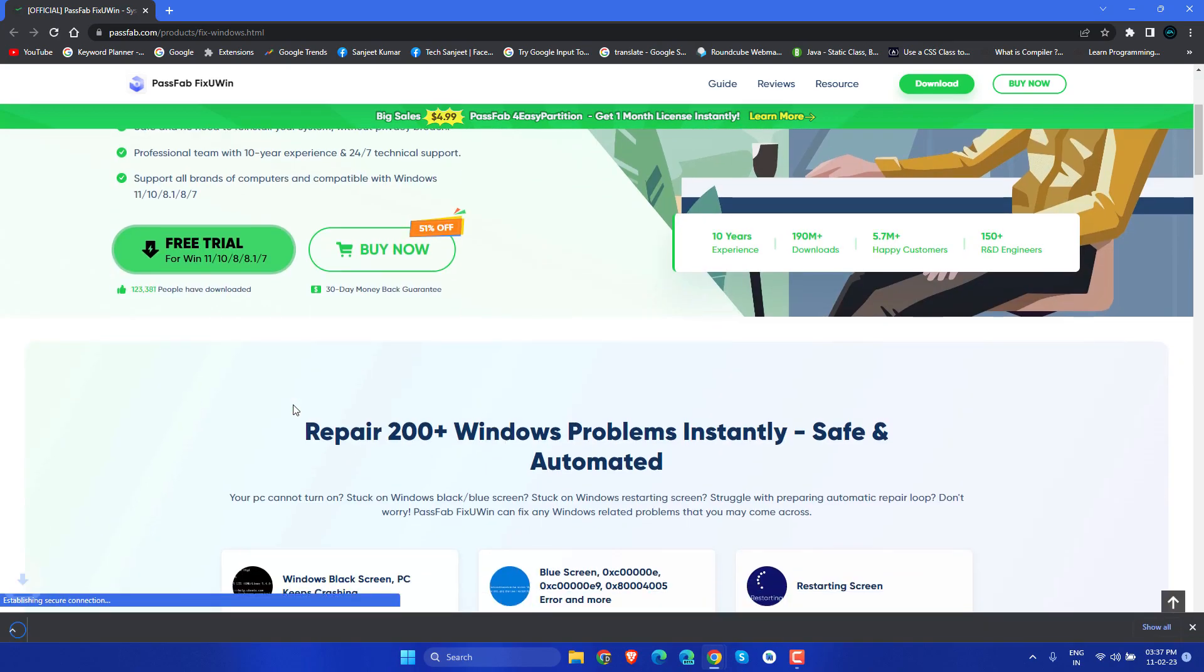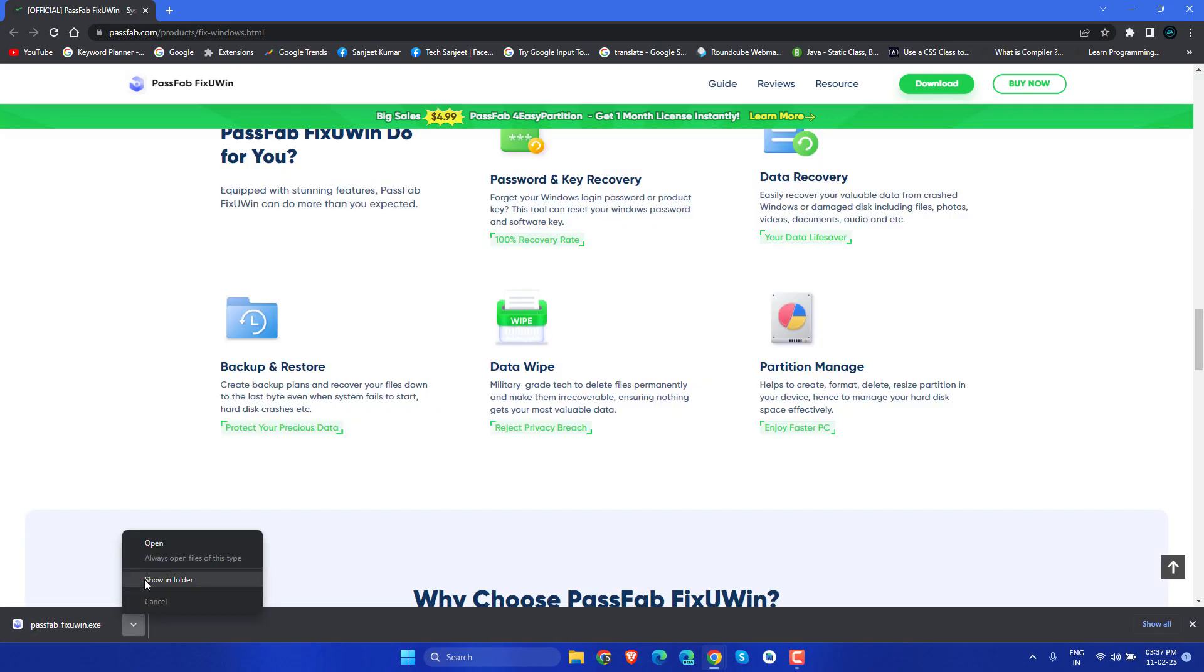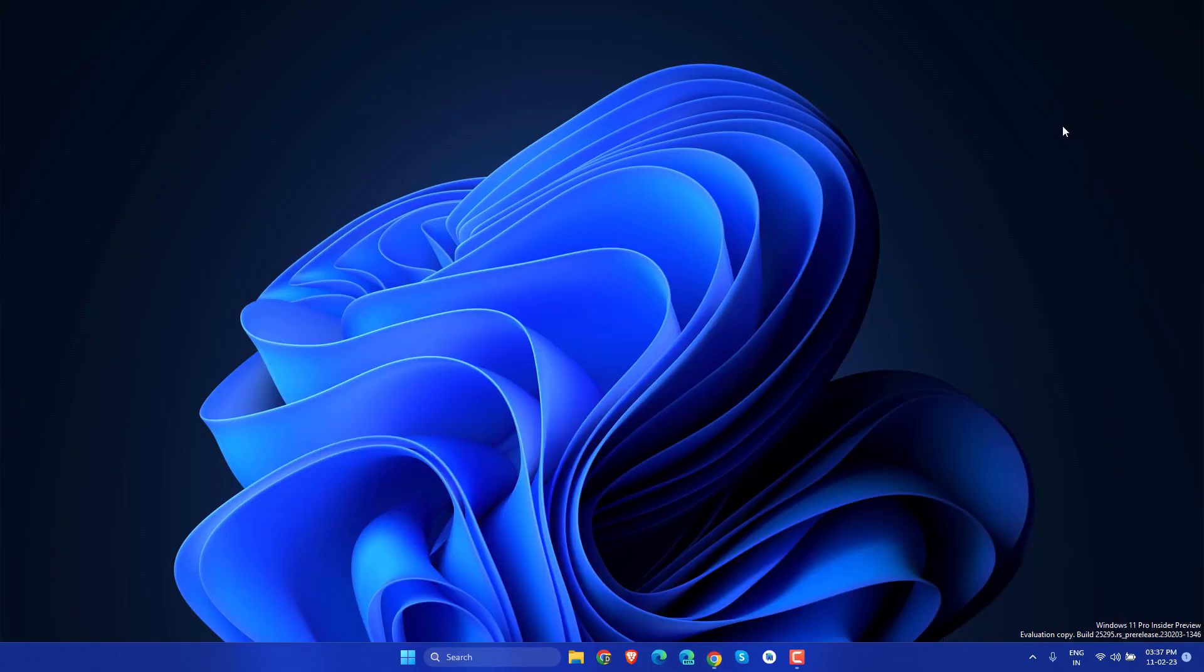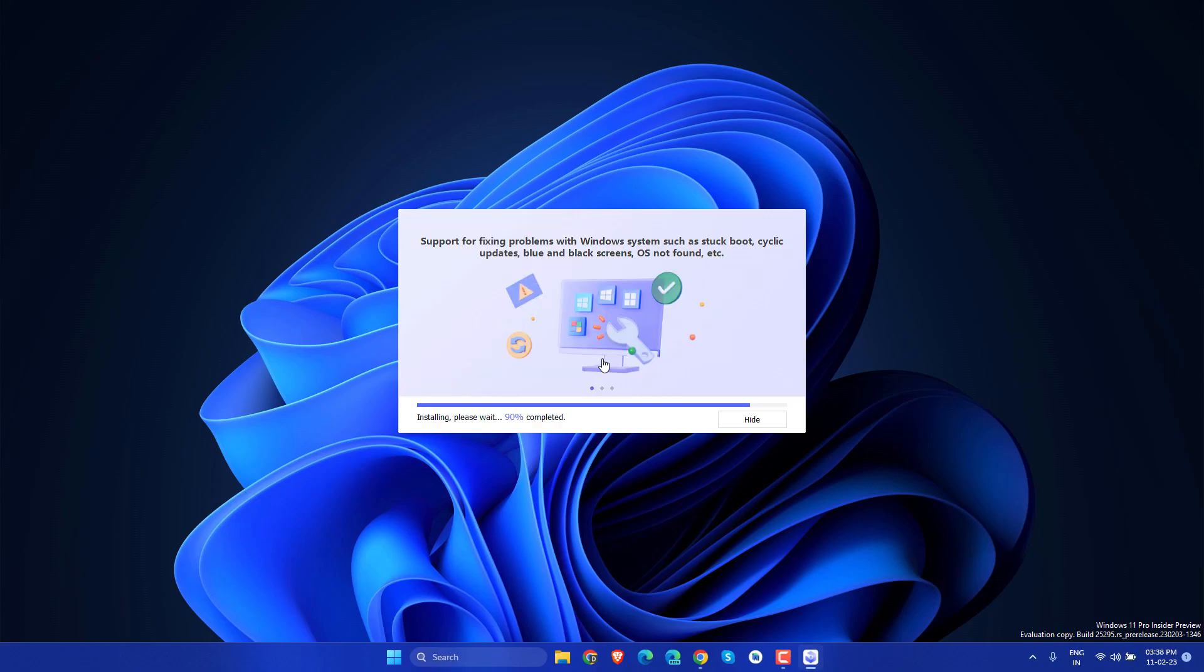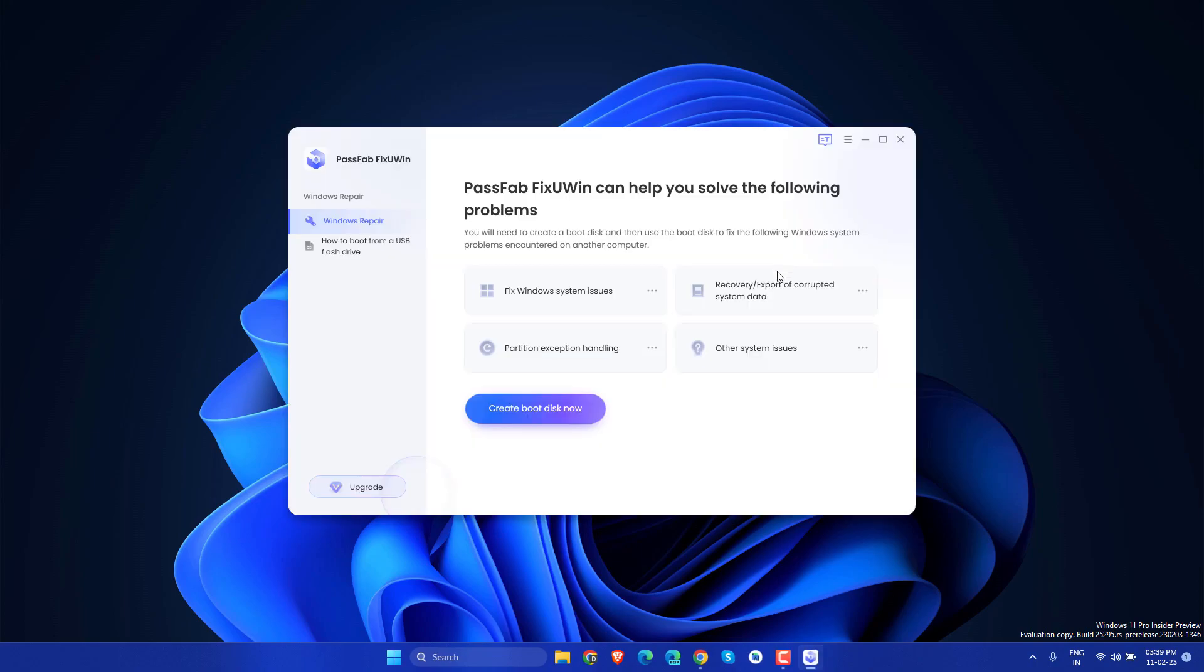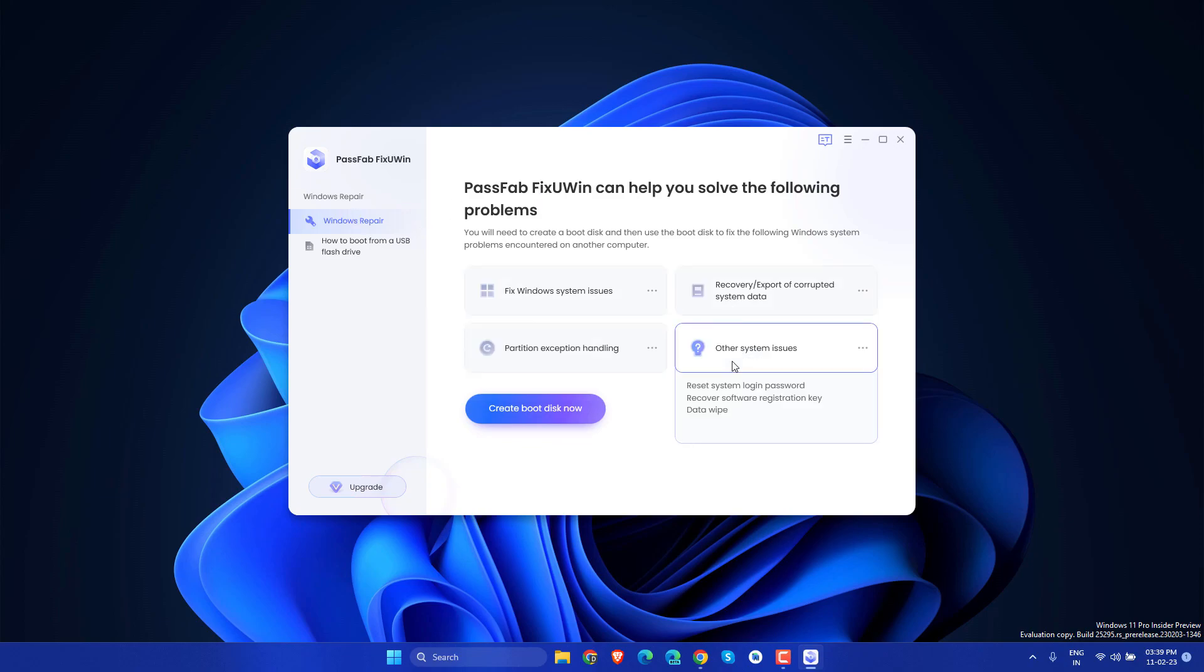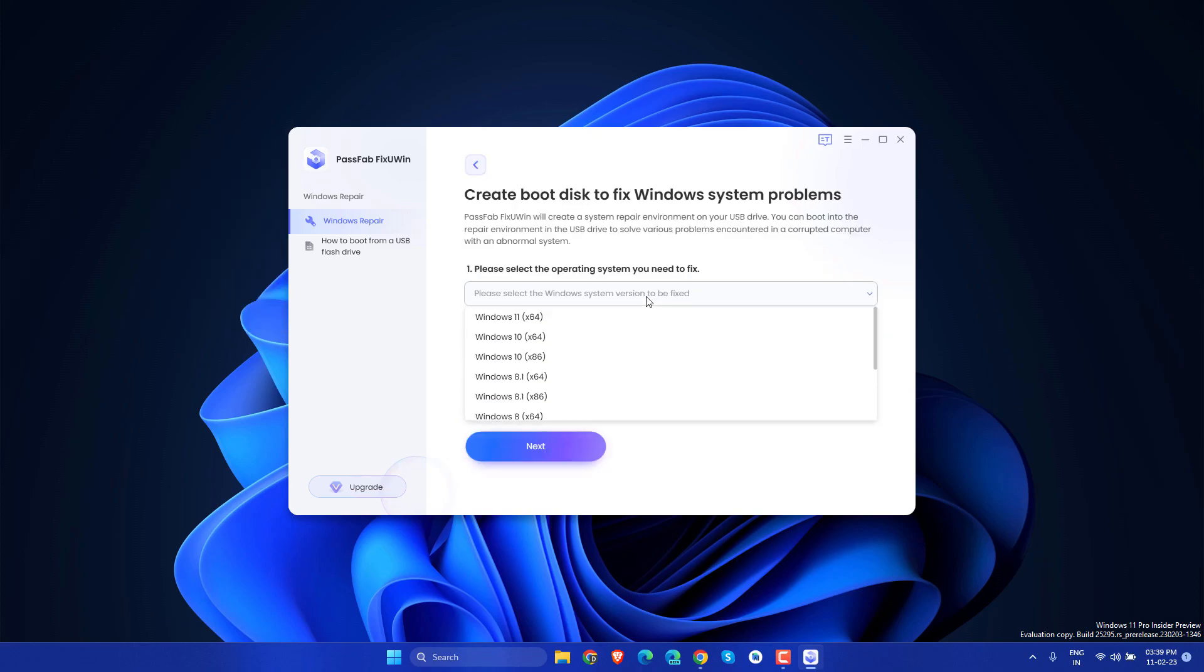First, you need to download and install it. Now you will see this kind of interface like Windows Repair. What you need to do is you need one USB drive. Just click here Create Boot Disk and select the operating system which you have already installed and you have some problem, like Windows 11.